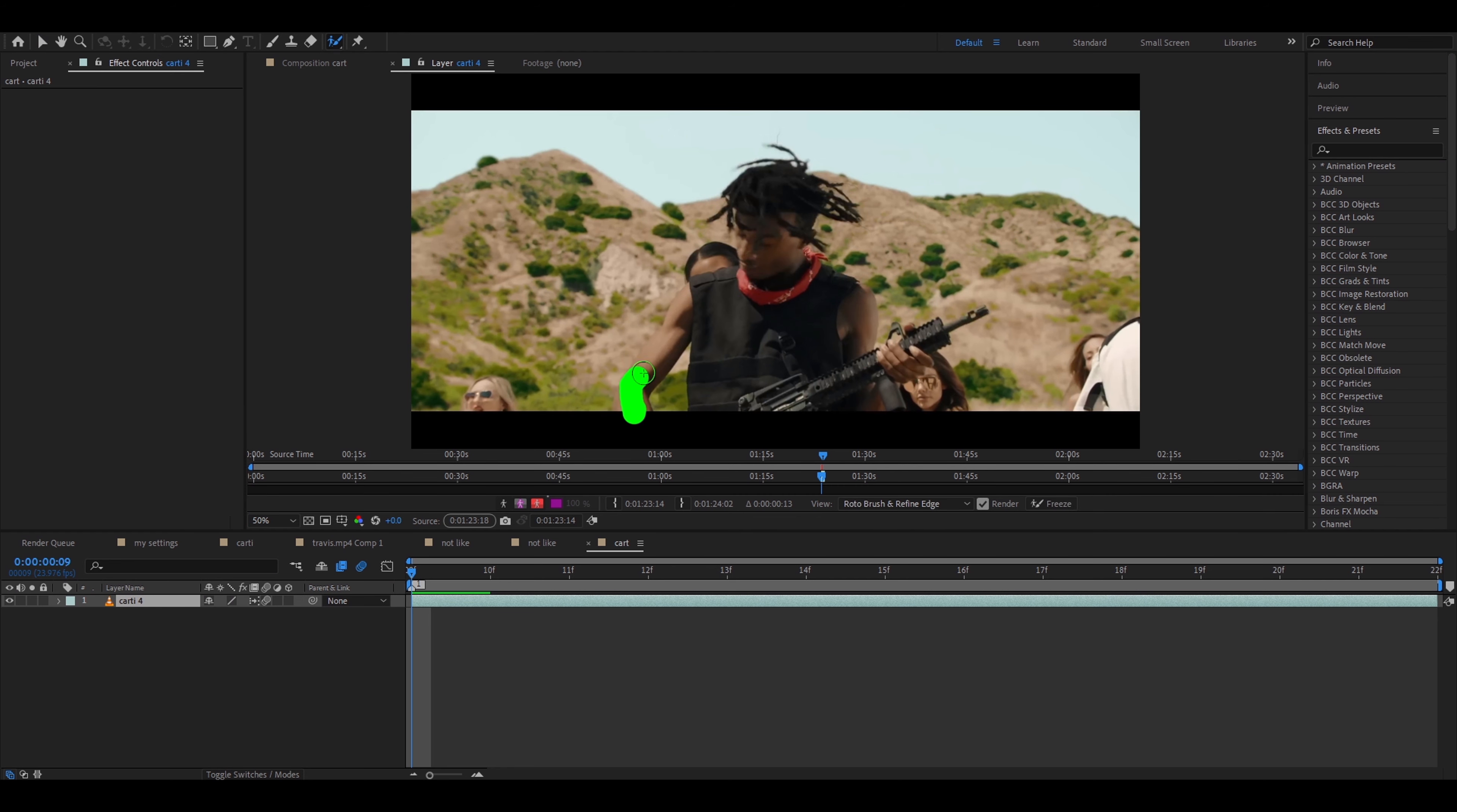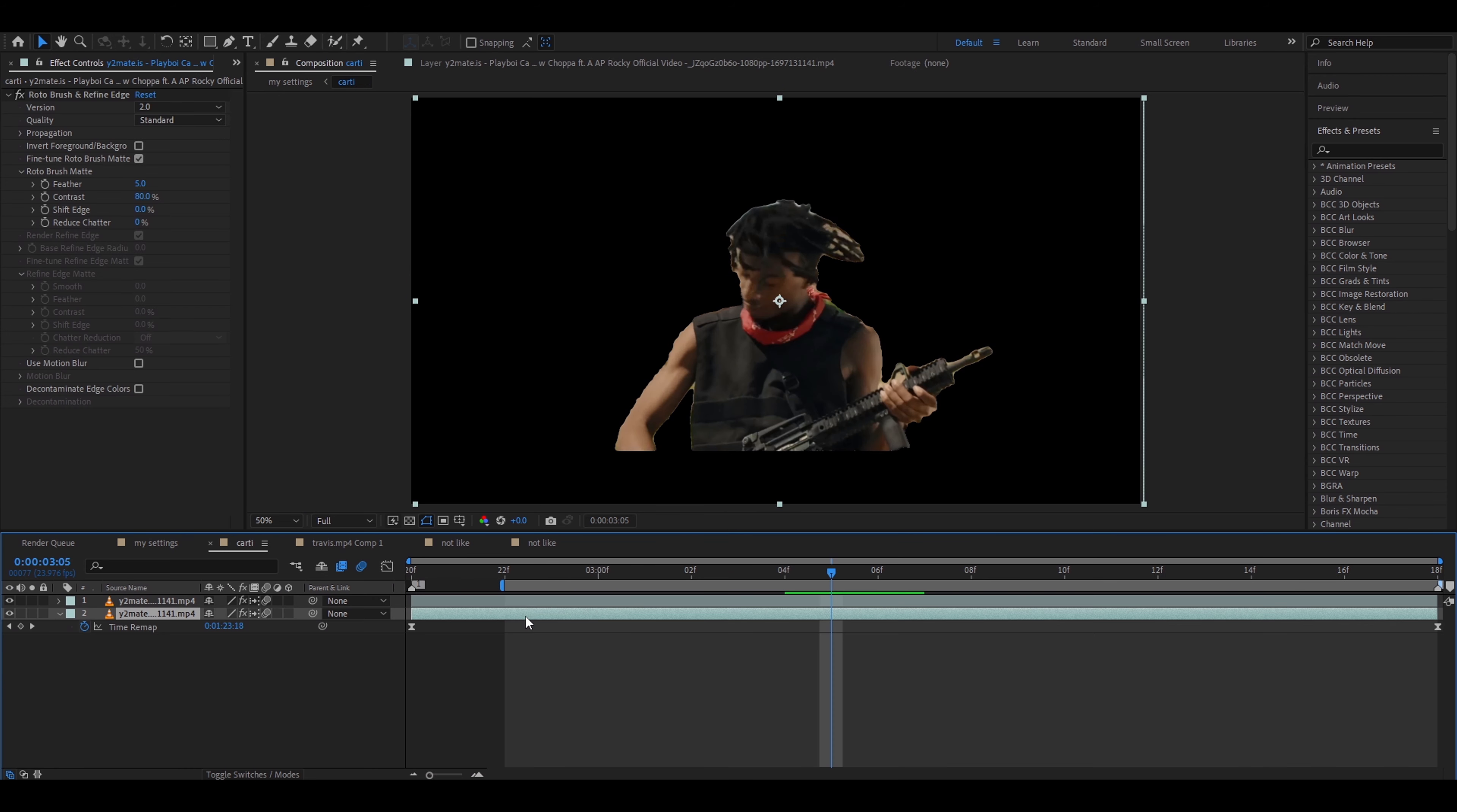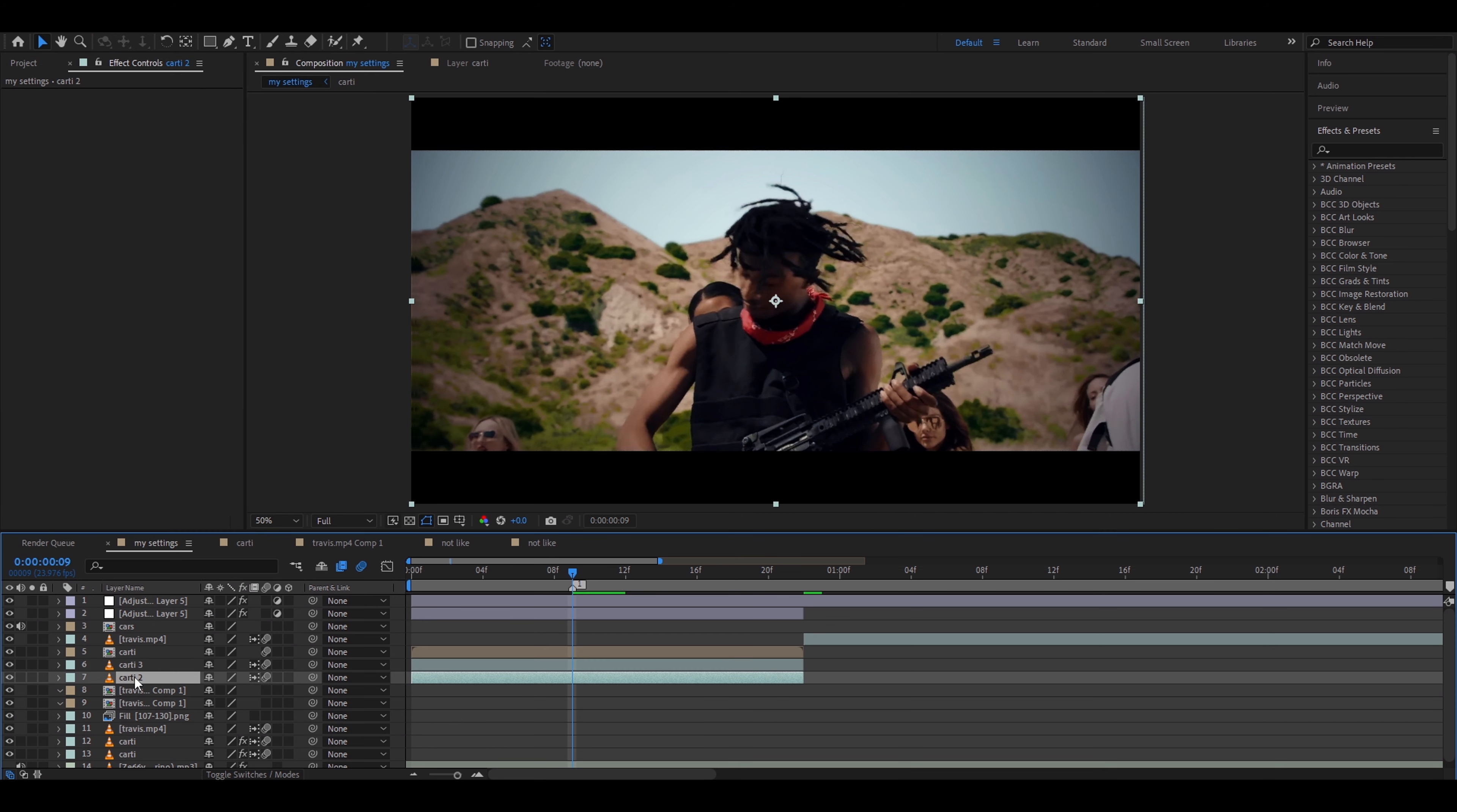First you need to duplicate this layer so press Ctrl D and now you need to roto brush it. I only want to roto brush from here up to the second clip. So I'm just going to Ctrl Shift D this. It will cut it. Go to pre-compose this layer. I'll just call it Cardi. Go to this layer right here and now press this twice and pick up the roto brush tool. And you can start to roto brush. We have a roto brush tutorial already on the channel so you should check it out.